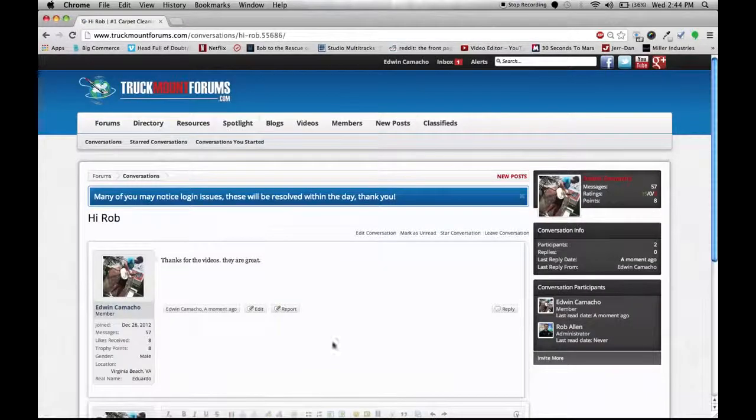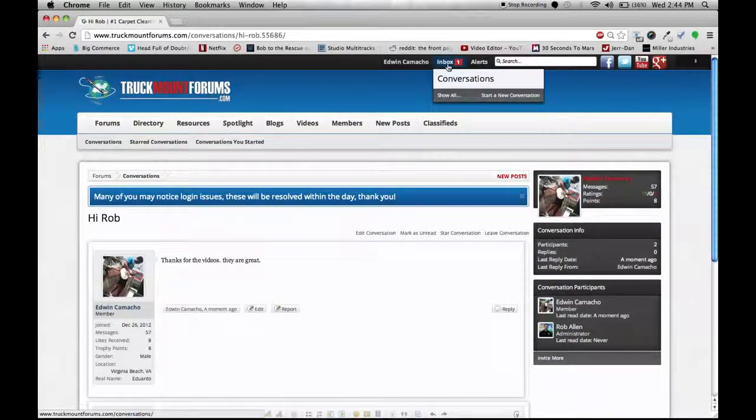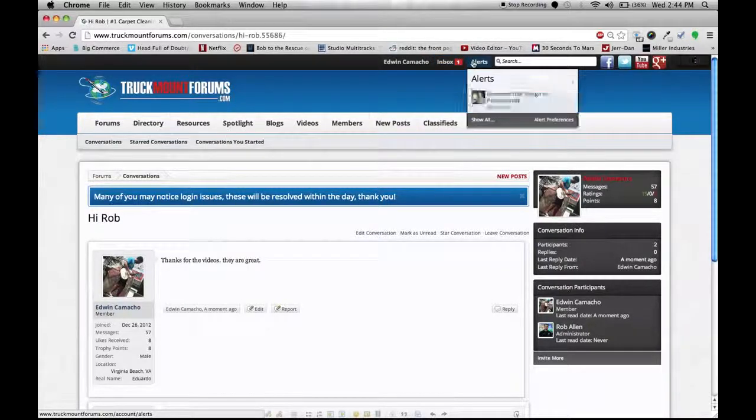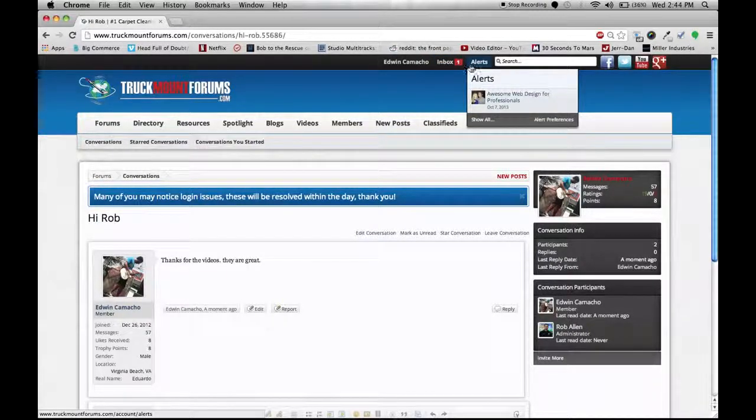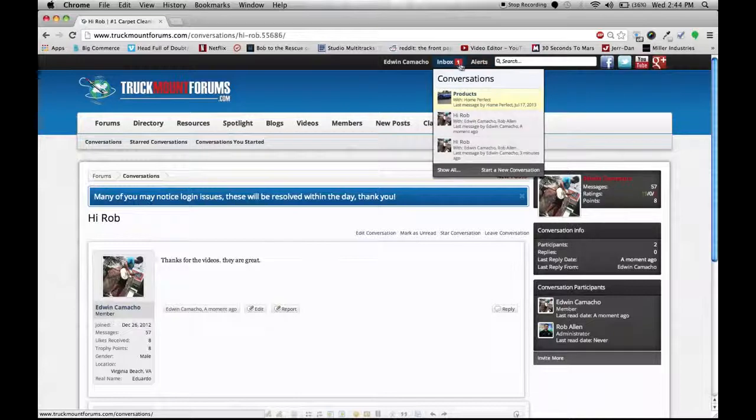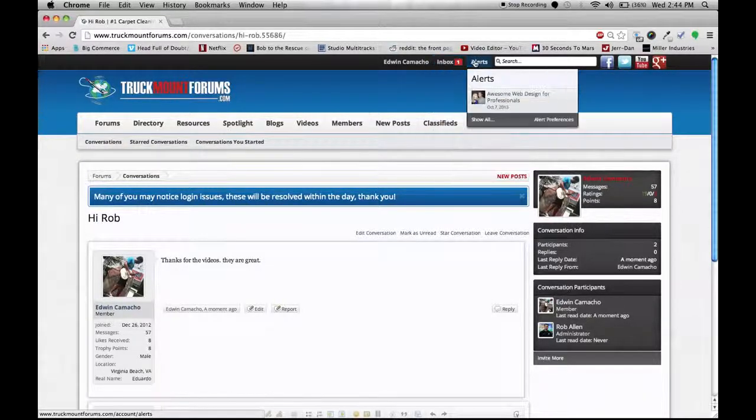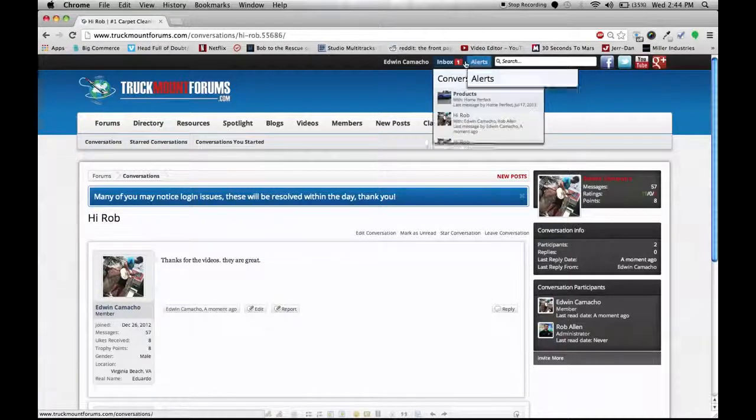Click on that drop down box opens. You can also go to alerts. The alerts will generally be for when people reply to a different thread. You want to use your inbox when you're making a PM. That's all there is to it.